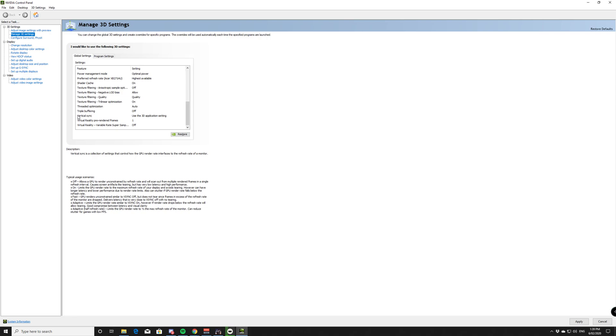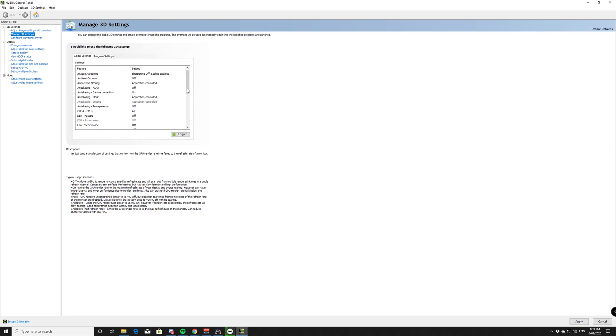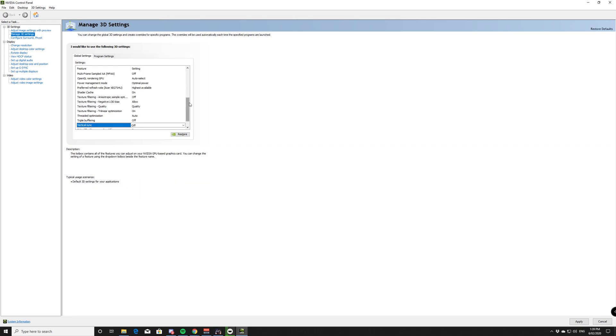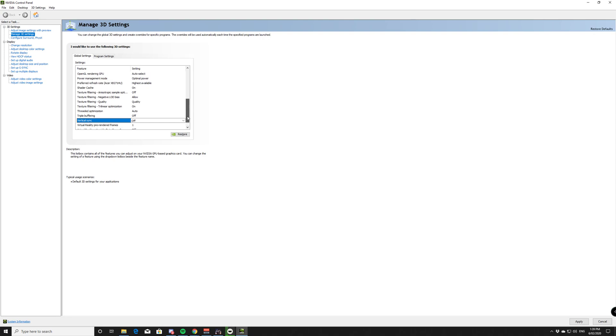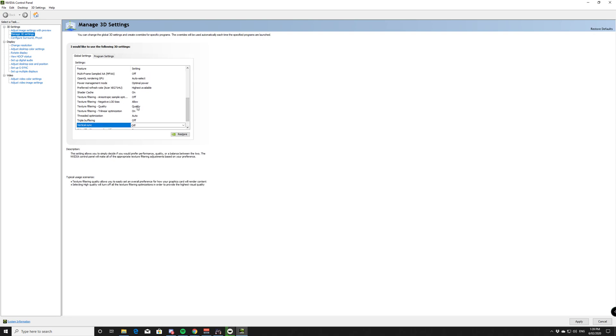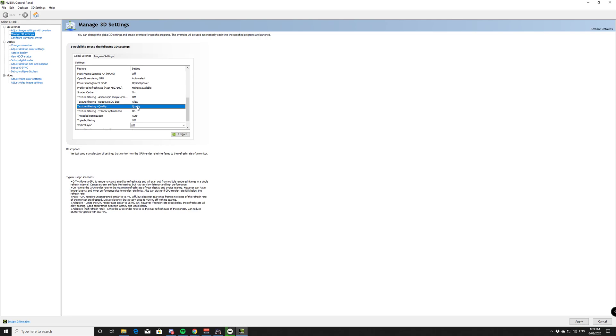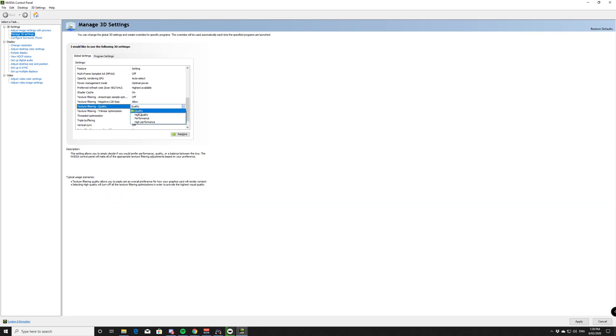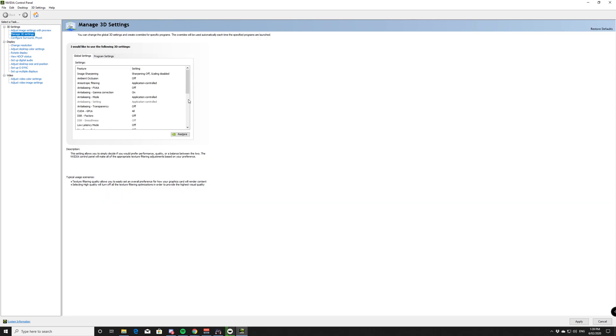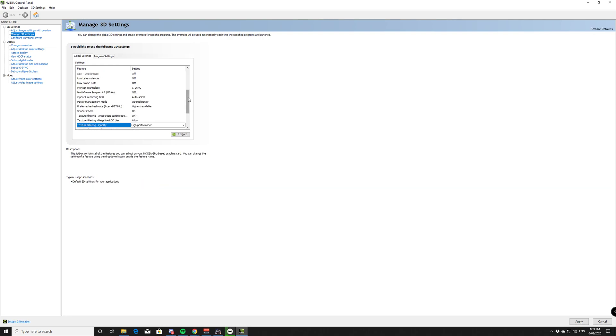But the things I like to change. So your vertical sync, I always force it off from in here. Just because I've had issues with some games where it does turn it on and it doesn't. So vertical sync off. The other thing, I don't run my texture filtering on quality. I put it on high performance. Just because I stream and play the game on the same PC.